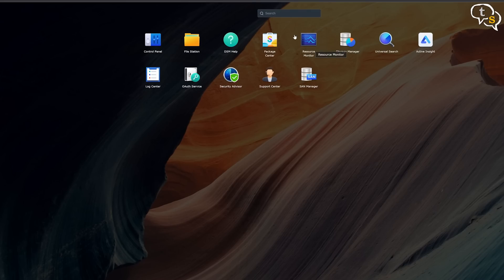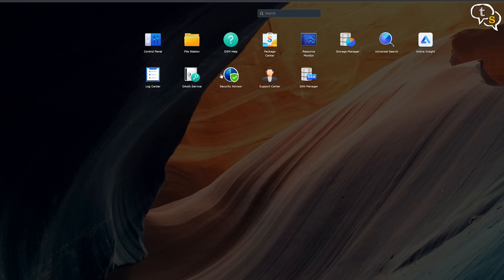You will also find icons for resource manager, which are detailed system usage statistics, log center which are admin logs, universal search which will allow you to search through all the folders and drives and files and security advisor for scanning for malware and checking the password strength and checking for new updates.